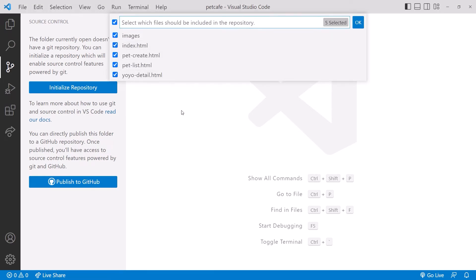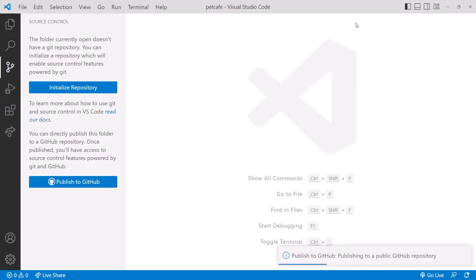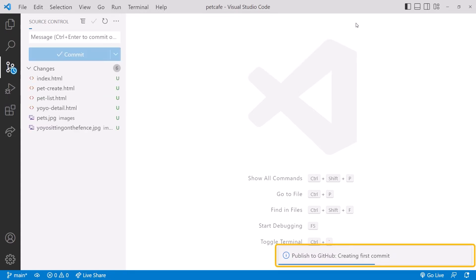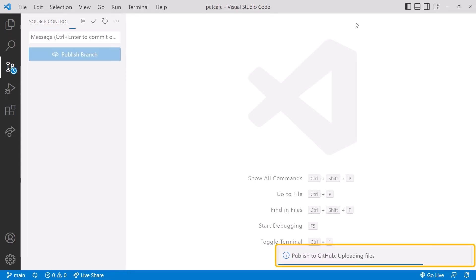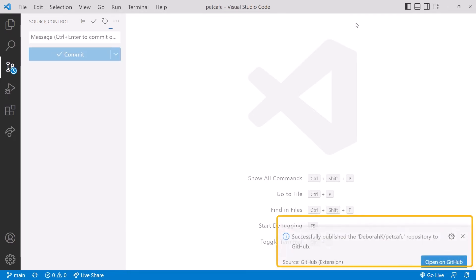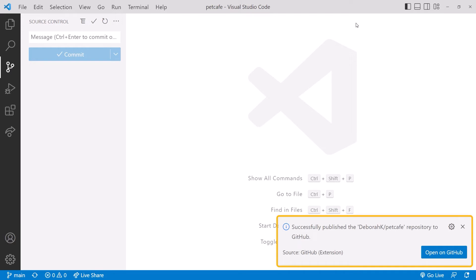VS Code then shows us a list of the files that are in our working folder. We can uncheck any files we don't want to commit. We want to commit all of them, so we'll click OK. You may see some status messages here, and then a success notification. And now we have both a local and remote repository for our project. Yay!